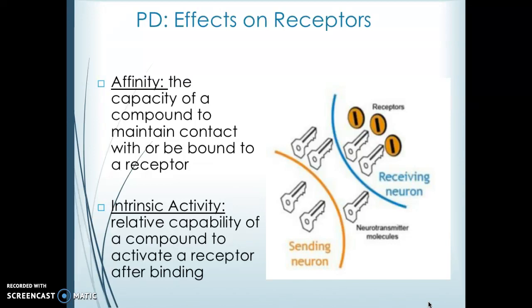Affinity refers to how much that drug likes or sticks to a receptor — the capacity of a compound to contact or bind to that receptor. Something with high affinity will latch onto the receptor and basically displace everything else. Then we also have to think about intrinsic activity: the capability of the compound to activate a receptor after it binds. You can have a drug with very high affinity that doesn't actually activate the receptor, effectively blocking it from doing anything.